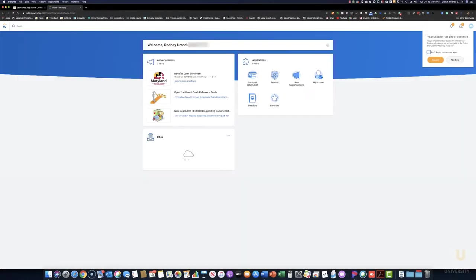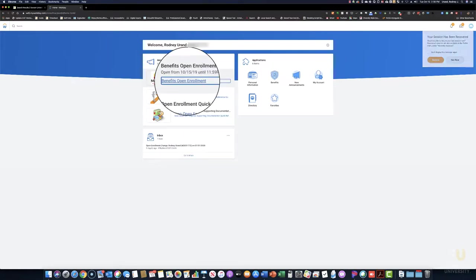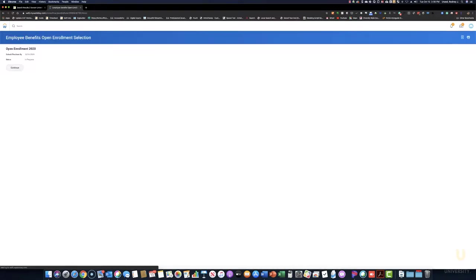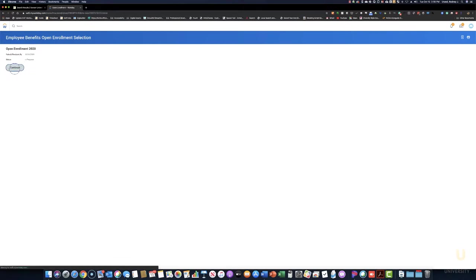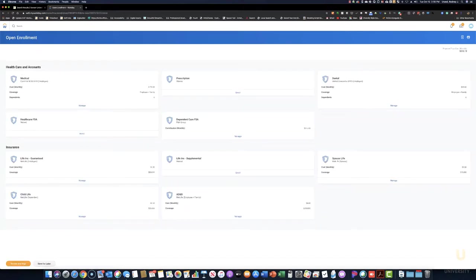The Workday dashboard will appear. Click the Benefits Open Enrollment link to proceed with Open Enrollment. Click Continue. Your Open Enrollment elections will appear.